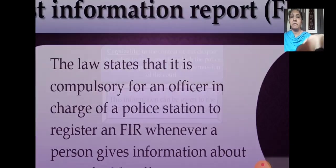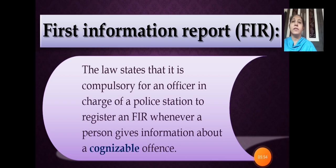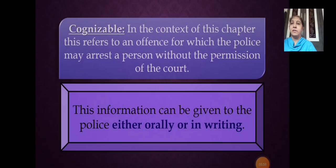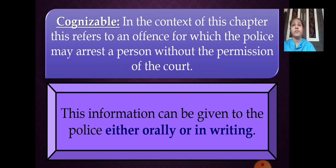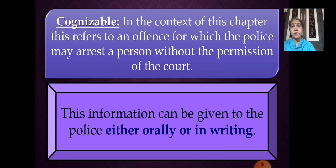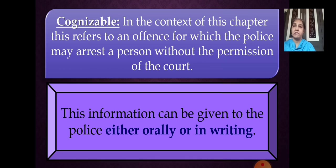For a cognizable offense, the police do not have to wait for permission from the court before arresting a person. Some offenses are cognizable and some are non-cognizable. This information can be given to the police either orally or in writing.